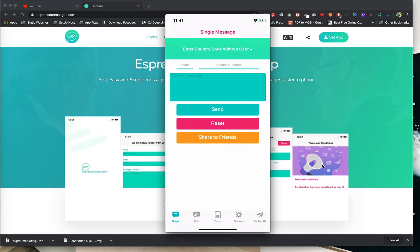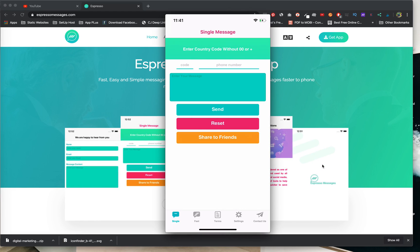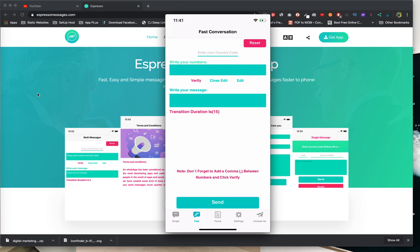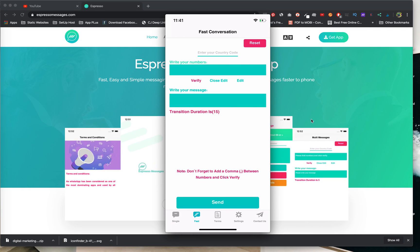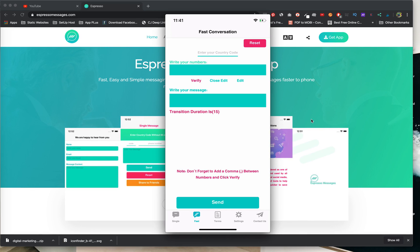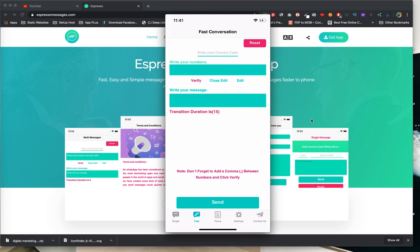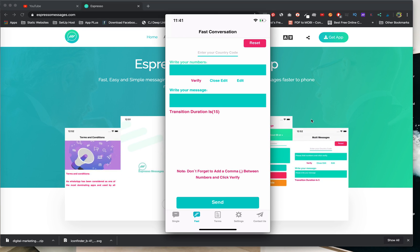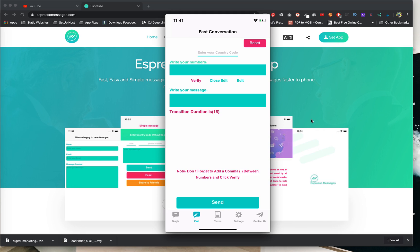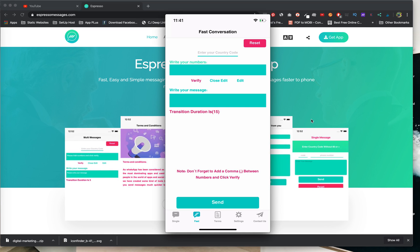We won't speak about single messages today. Before we start, let's go to multi-message composition — sending multiple messages to more numbers without saving them. It's not like broadcast, because with broadcast, if people don't save your number in their phone, the message will not be received. But here, every message is sent one per one, so all messages will be received 100% by the users or clients.